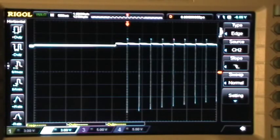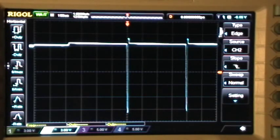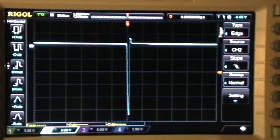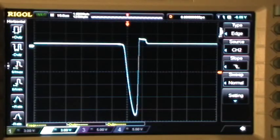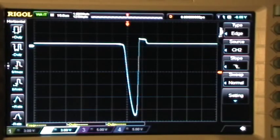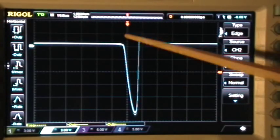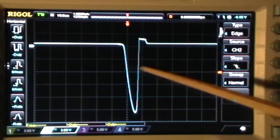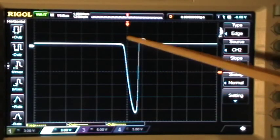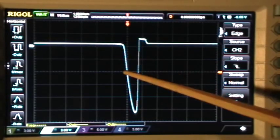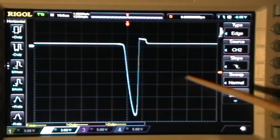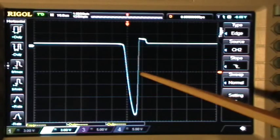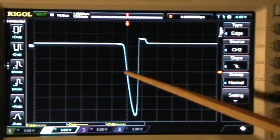At any rate, with the trigger set to the edge, our normal triggering mode, we trigger on the first falling edge that meets the level criterion right there.